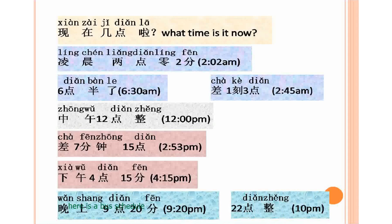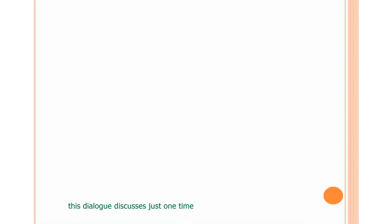Here is a bus schedule. This dialogue discusses just one time. Try to understand the differences among them.